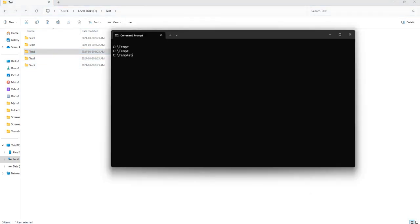As always you want to type the word Robocopy and then put your source and destination folder in quotation marks. Here my folder is on the C drive in a folder called test. So you want to do C test, that is my source.